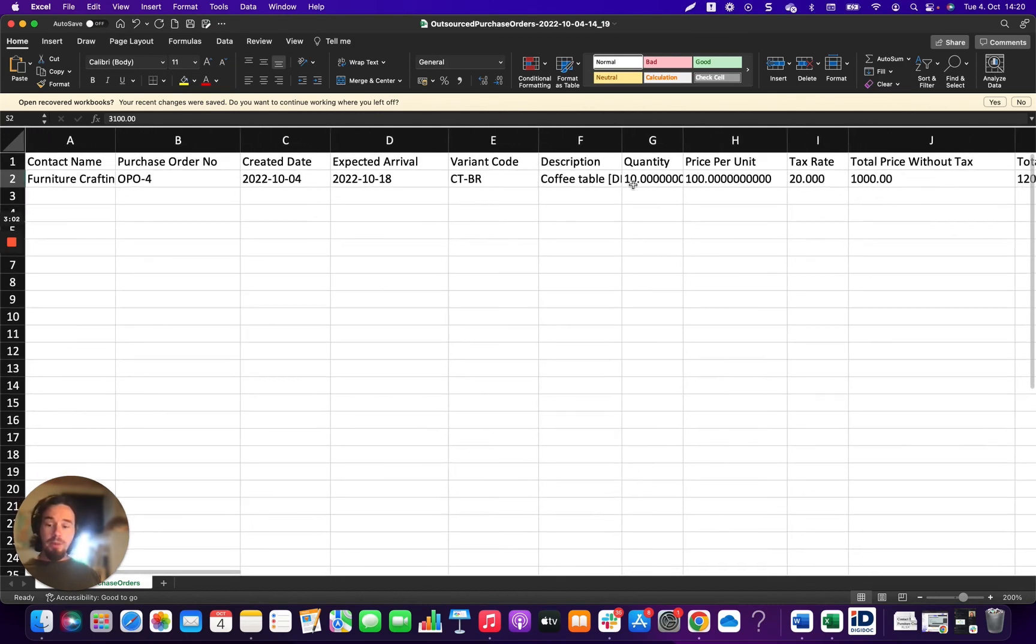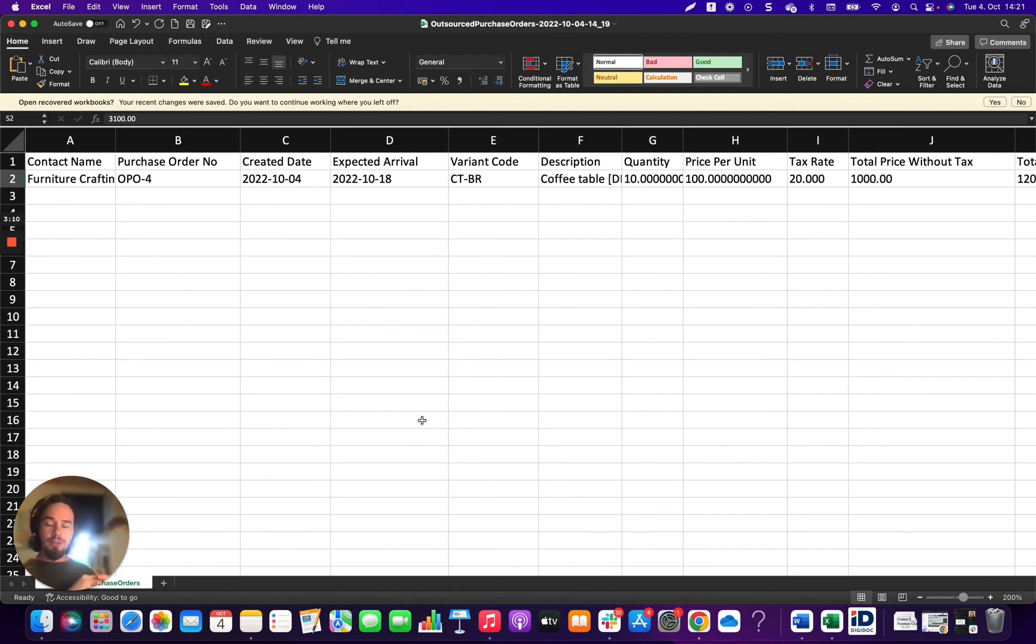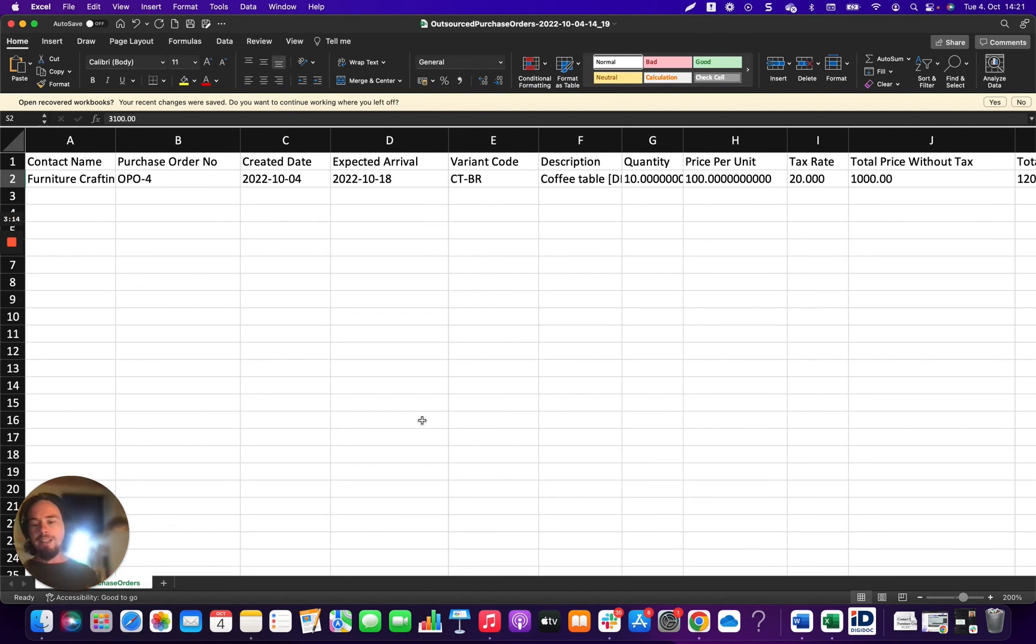And that's pretty much a general overview of the outsource purchase order. So if you need to solve those very specific problems for your contract manufacturing, I hope you found that these videos were helpful and I hope you will get the best out of this feature.